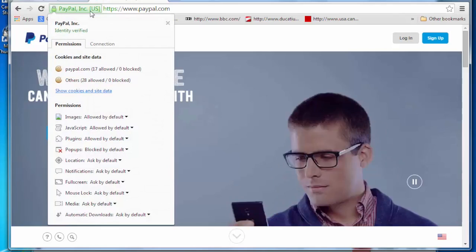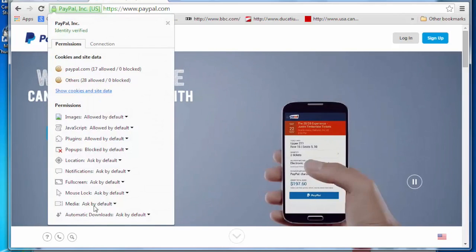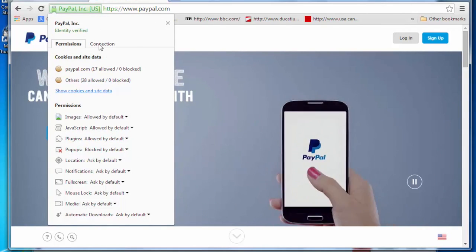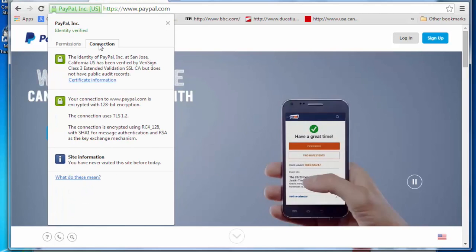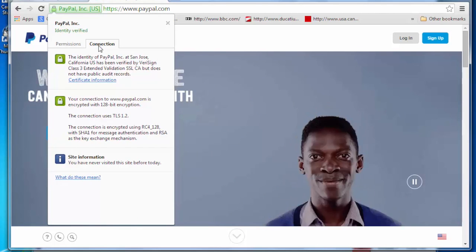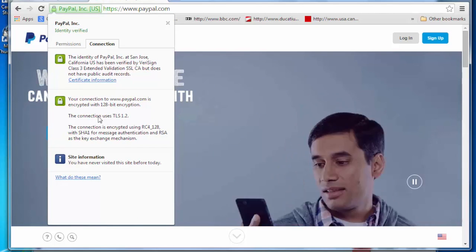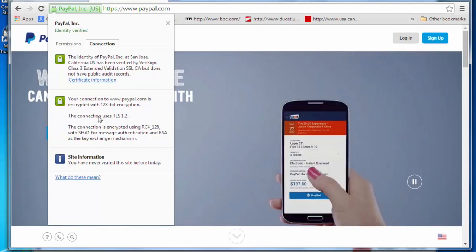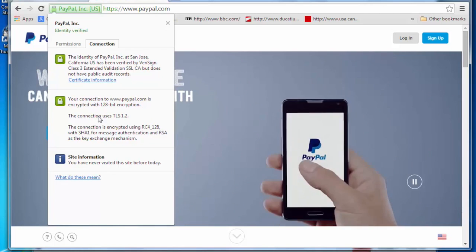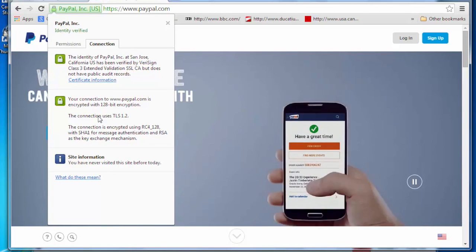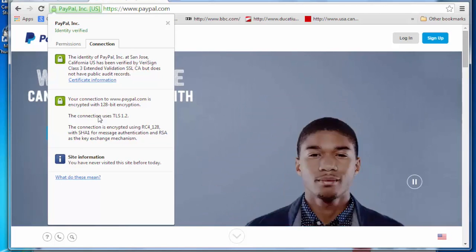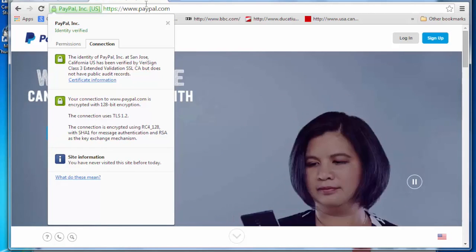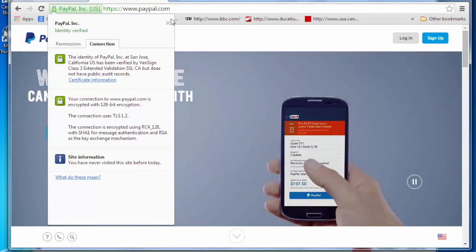So if I click on this, I can see the permissions that it's asking for. If I click on the connection type, I can see who the certificates registered to. What type of certificate, I can see what type of encryption it's using. So the importance here is that I can actually see who the owner of this website is. And more importantly, I can see www.paypal.com.